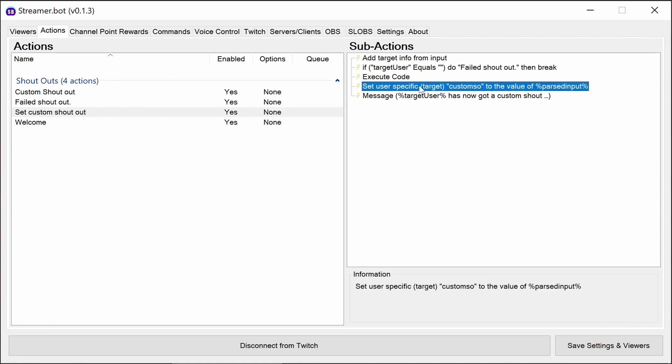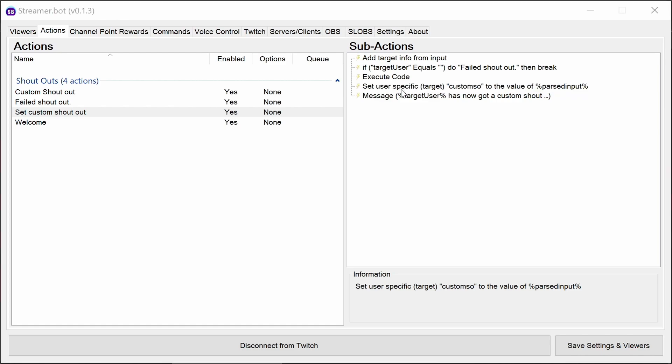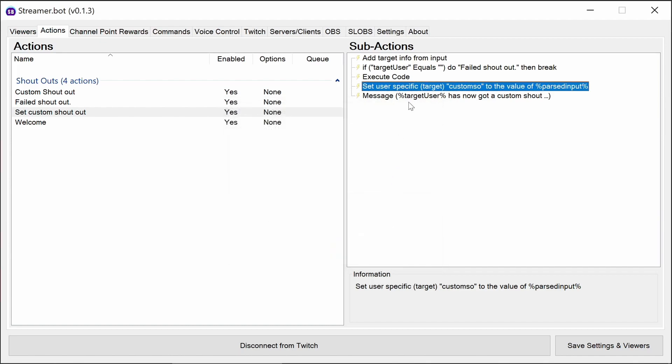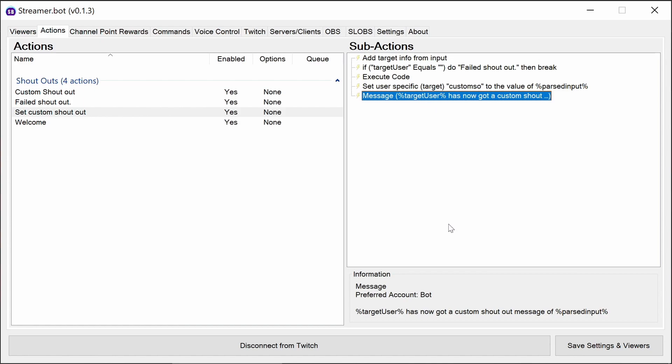It then sets the custom shoutout we've just pulled in here, so the past input we've pulled out from the C-sharp code, into this custom SO variable. And finally, it confirms the message there. So this is how we're setting it. It's setting it as a user variable.